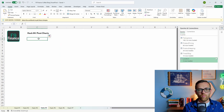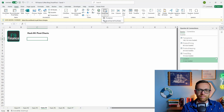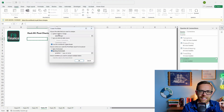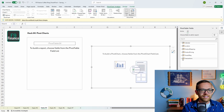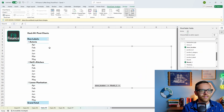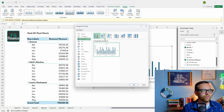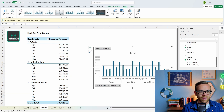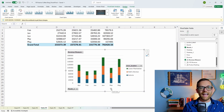Hack number four: pivot charts work just as well off of Power Pivot data models as they do off of regular charts. Go to Insert, Pivot Chart, then Pivot Chart and Pivot Table. When selecting the data, instead of selecting a table or range, use this workbook's data model and hit OK. Just like working off a regular pivot table, I'm now using a pivot chart with access to all the measures I've created. Let's look at revenue by store — pull store location to legend for a stacked bar chart showing how each store performs across months.